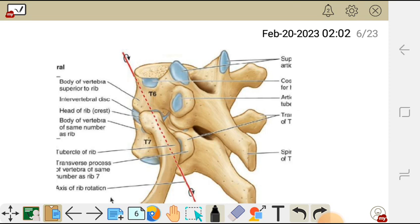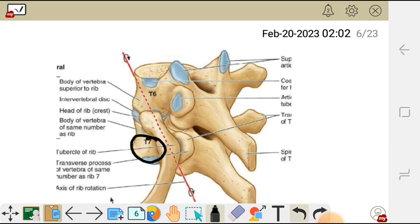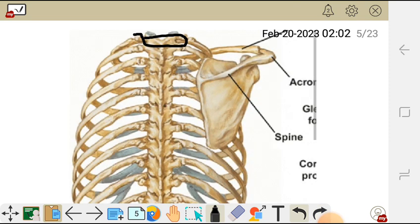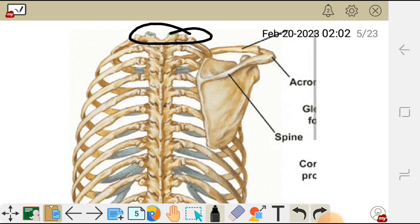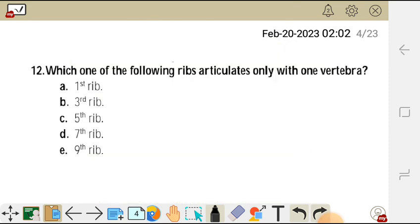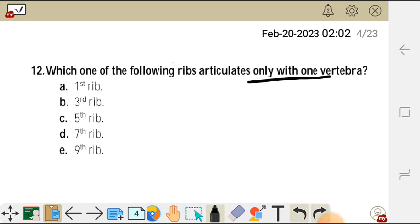For example, a rib may articulate with the sixth and the seventh thoracic vertebrae. But for the first rib, it articulates with only one vertebra. So the correct answer is A for question 12.